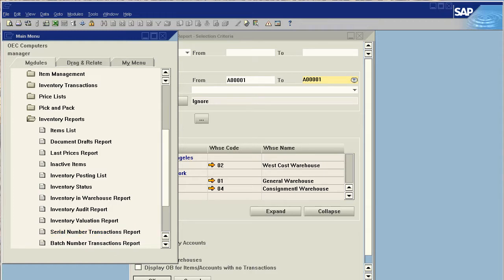I can see here that in warehouse 1, I have 43. I have a total cumulative quantity of 113 with a cumulative value of 40,989.